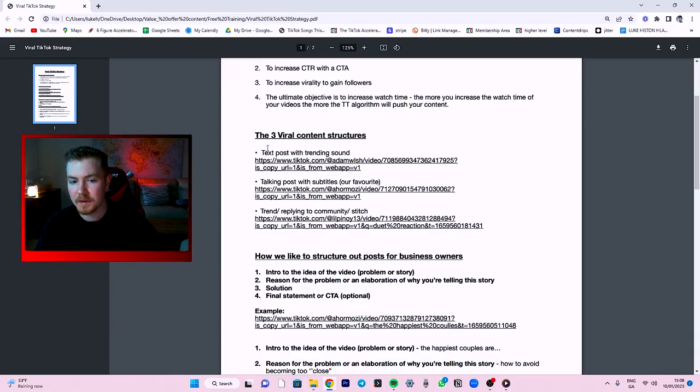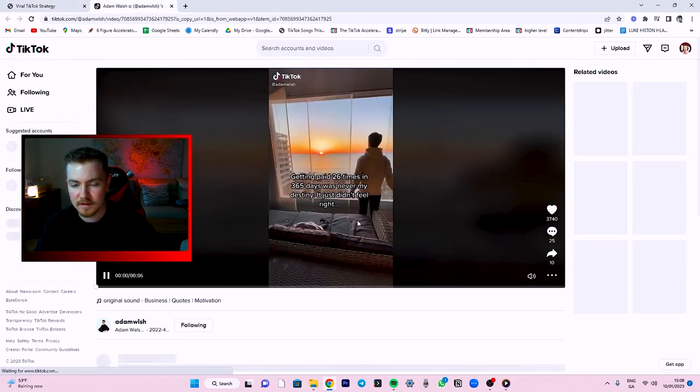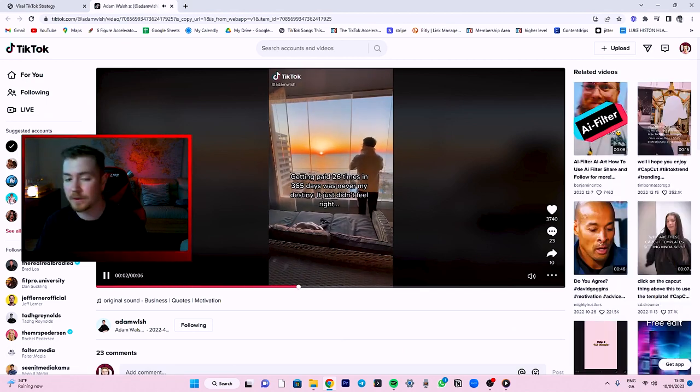So let's take a look at some of the content structures. Number one would be a text post with a trending sound. You'll open it here — this is what it would look like. You want to keep these between six and ten seconds long. Keep it short, so when people are reading the text, the video will have played two or three times, increasing your watch time and rewatch rate.